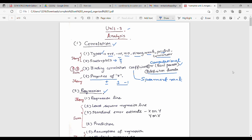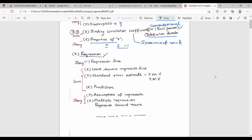The next part is regression. For regression, there are theory questions: what is the regression line, how do you plot it, and what are the assumptions of regression. The exam paper has a mix of theory and numerical questions. Numerical questions are very important — covering numericals is mandatory.